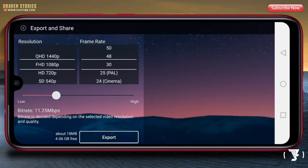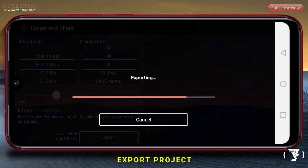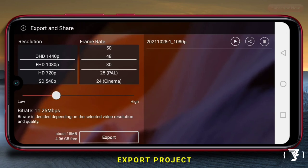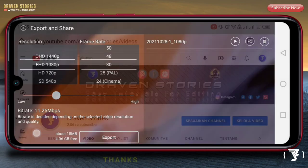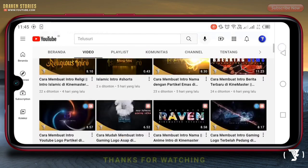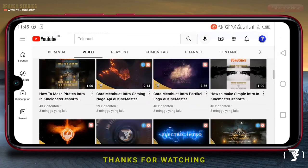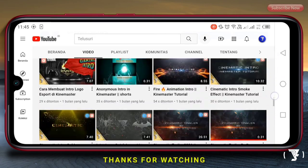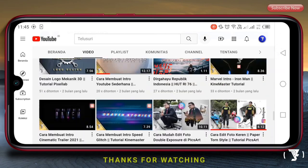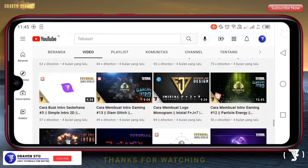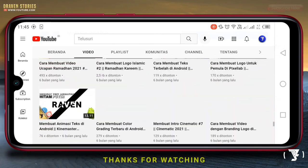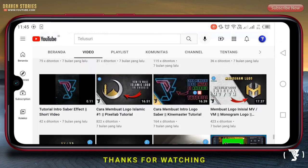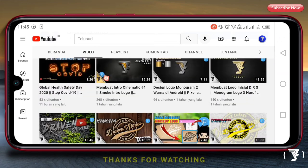Selesai, langsung saja kita akan mengekspornya. Itu saja tutorial dari saya, cara membuat intro The Expendables. Terima kasih untuk kalian yang sudah menonton, dan yang baru berkunjung ke channel ini silahkan klik subscribe dan aktifkan loncengnya agar kalian mendapat notifikasi dari video-video saya berikutnya. Terima kasih, see you next video.